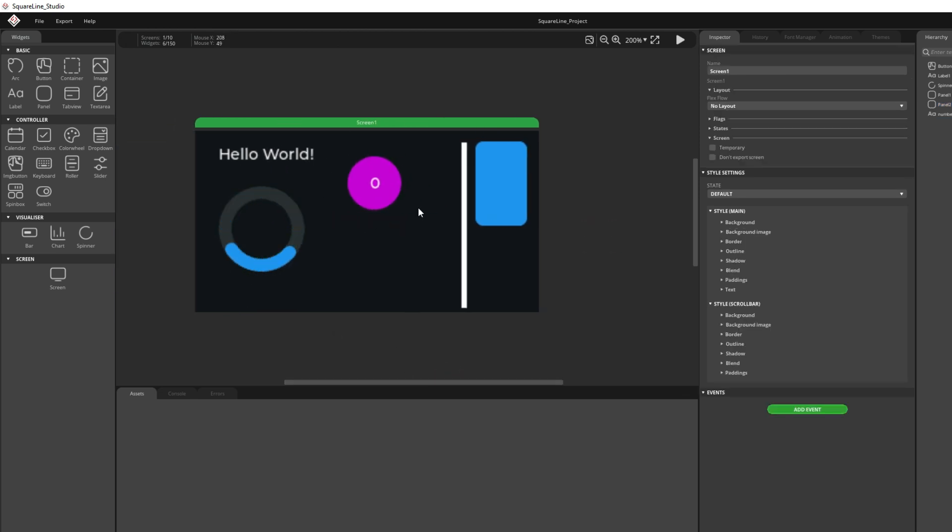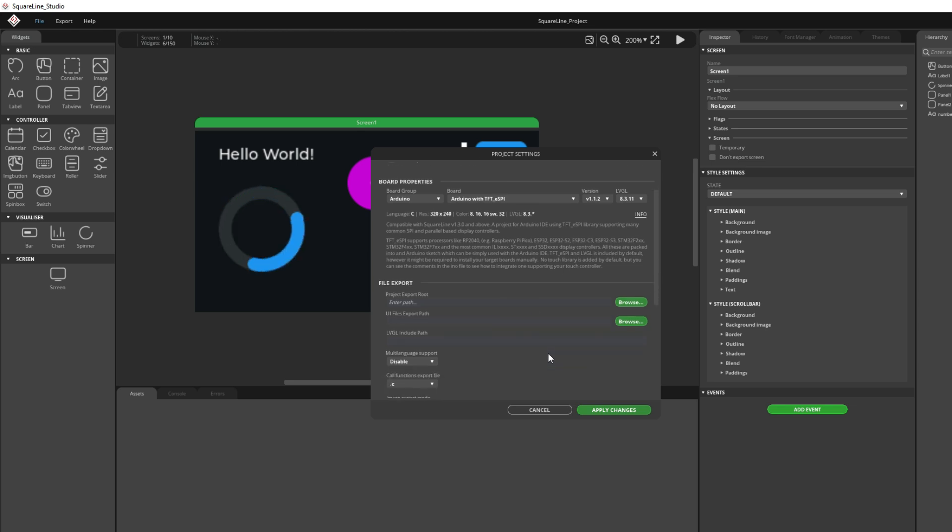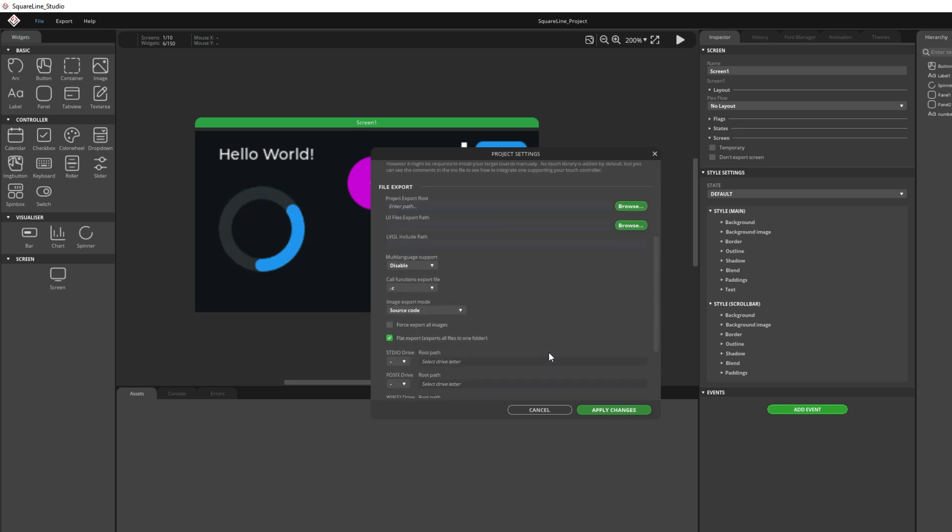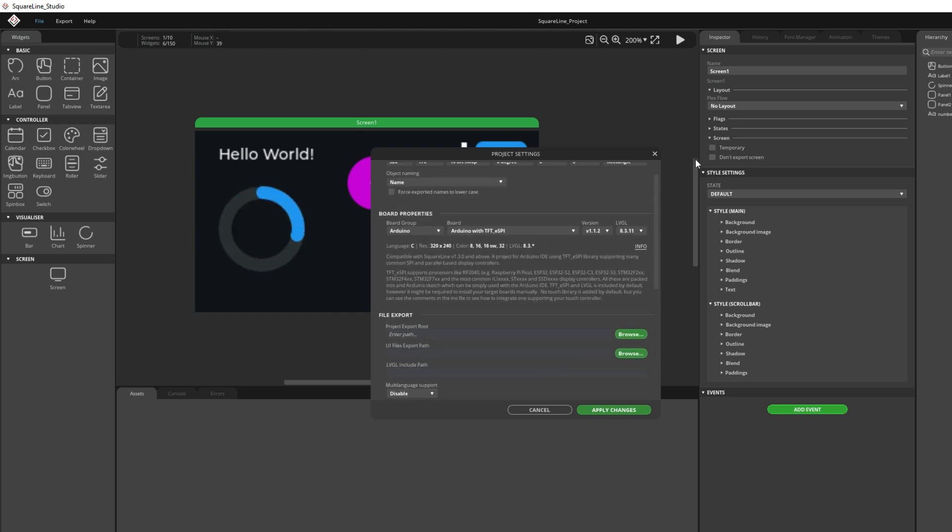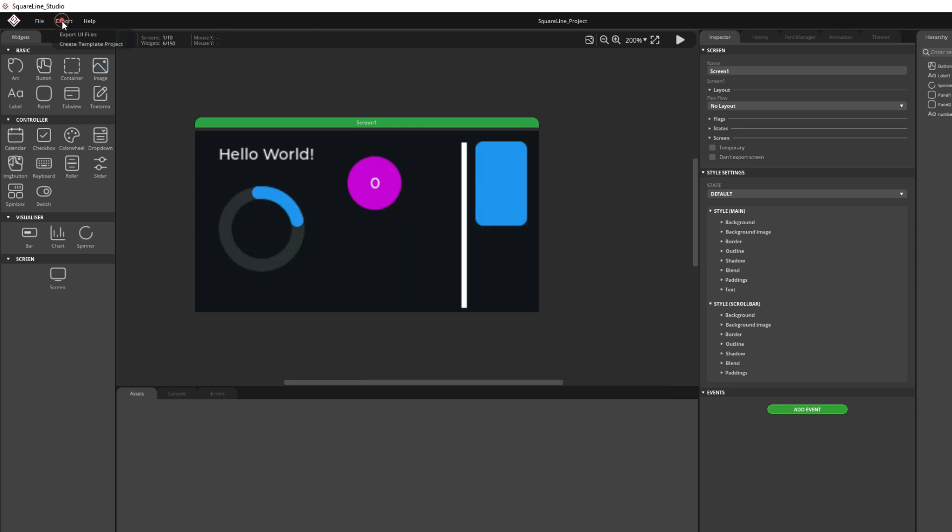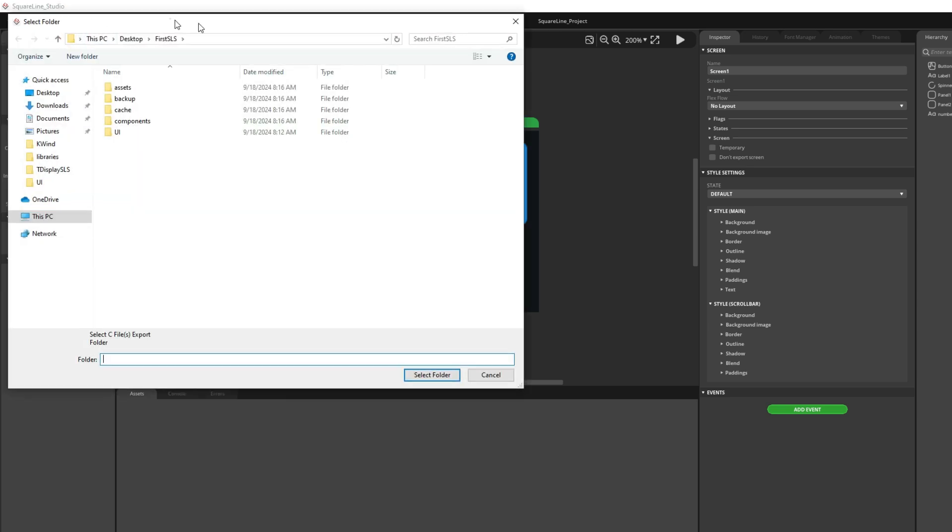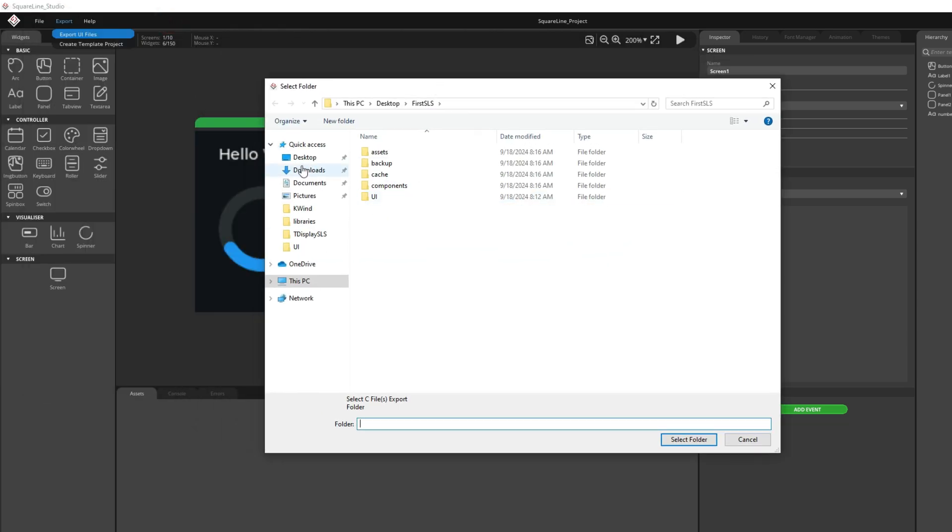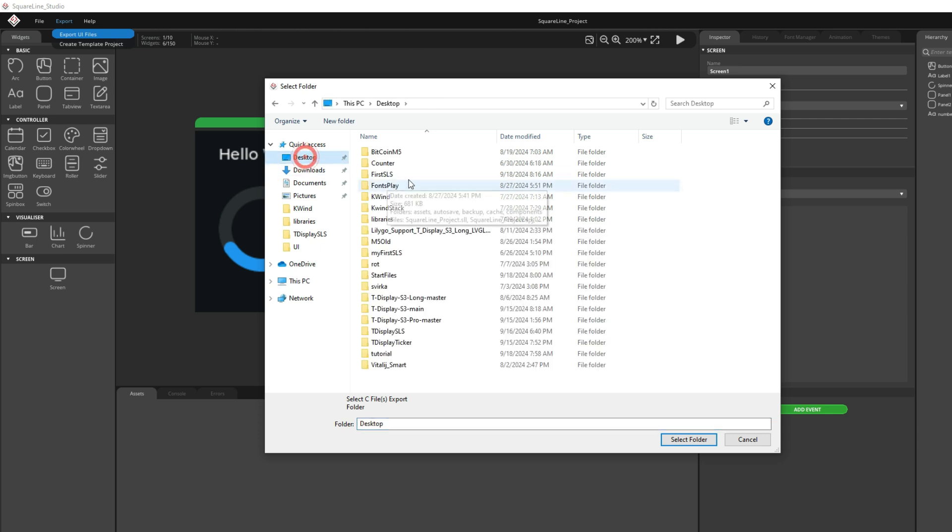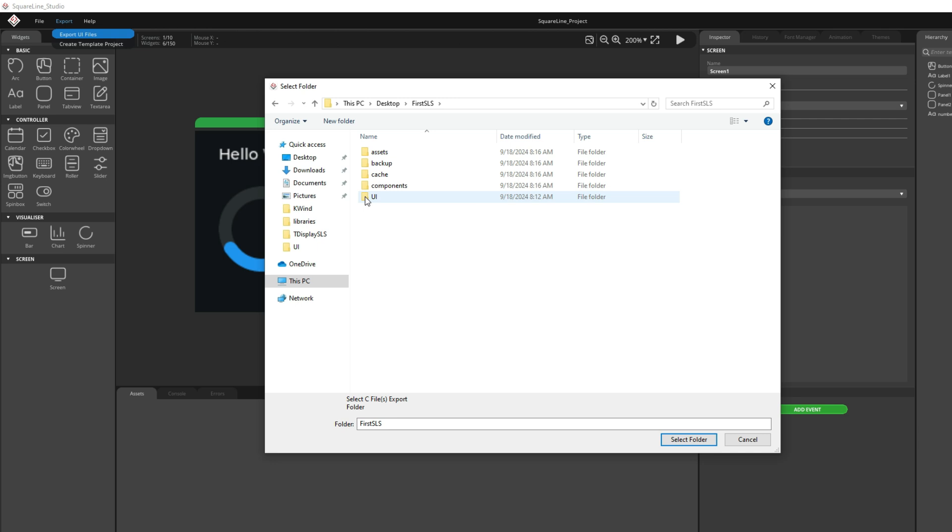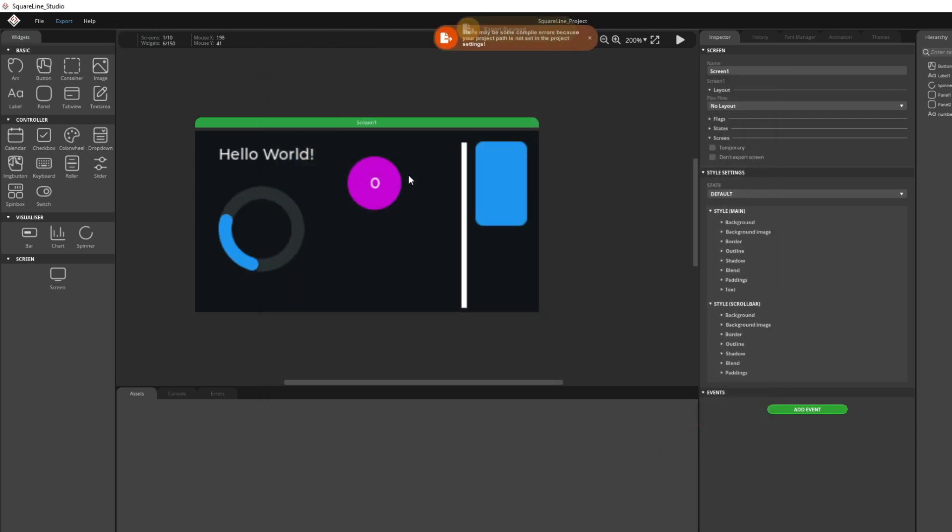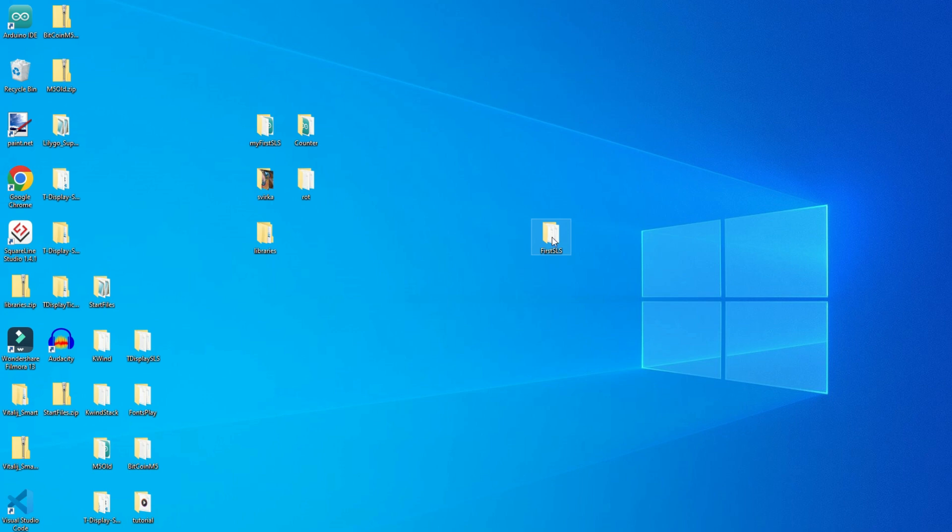Now, before exporting we need to go to project settings. And we need to make sure that here we have marked flat export, export everything in one folder. Now, I can go to export and export UI files. And it will ask me where I want to export. And I want to export it in my folder. FirstSLS. But in this we can see some new folders created by SquareLine Studio. But at the beginning of tutorial I made this UI folder. And inside that UI folder I want to export my files.